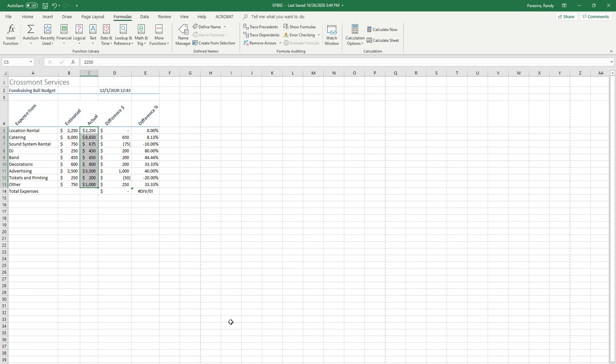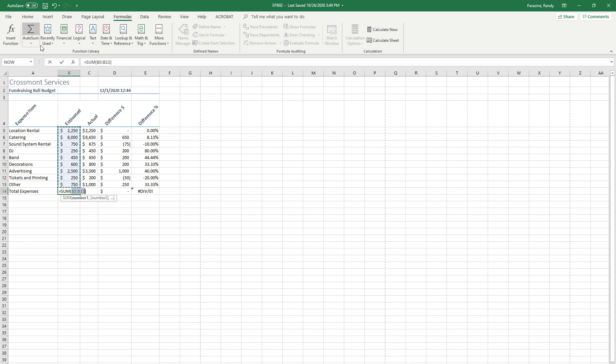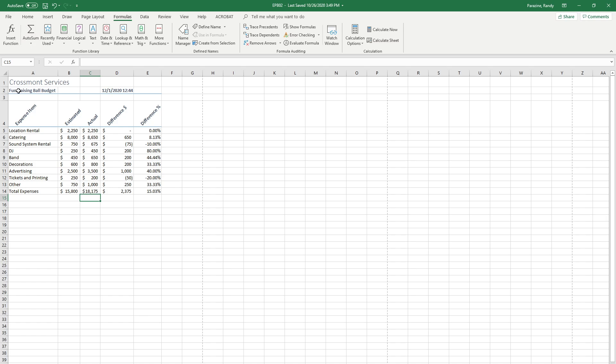Step 12 in cells B14 and C14 of the expenses sheet, enter formulas using the sum function to calculate the values above. Clicking in cell B14 in the formulas, I'm just going to click the auto sum button right here. You can see that it highlights those, I'm going to hit enter. And do the same thing in C14. Auto sum, enter.